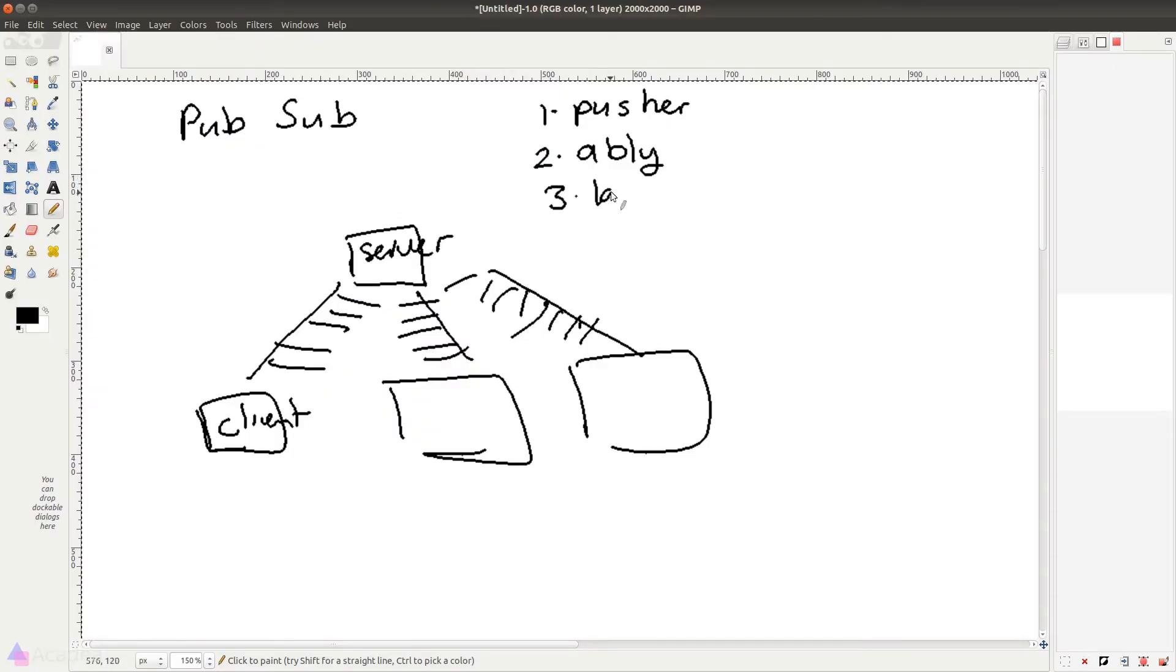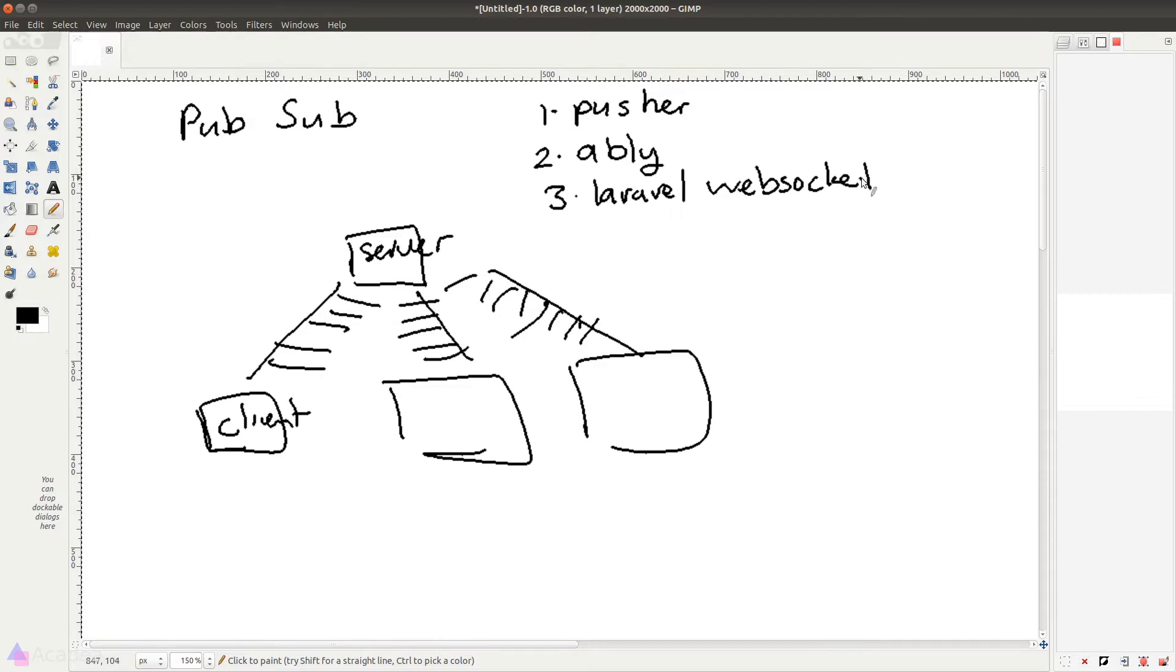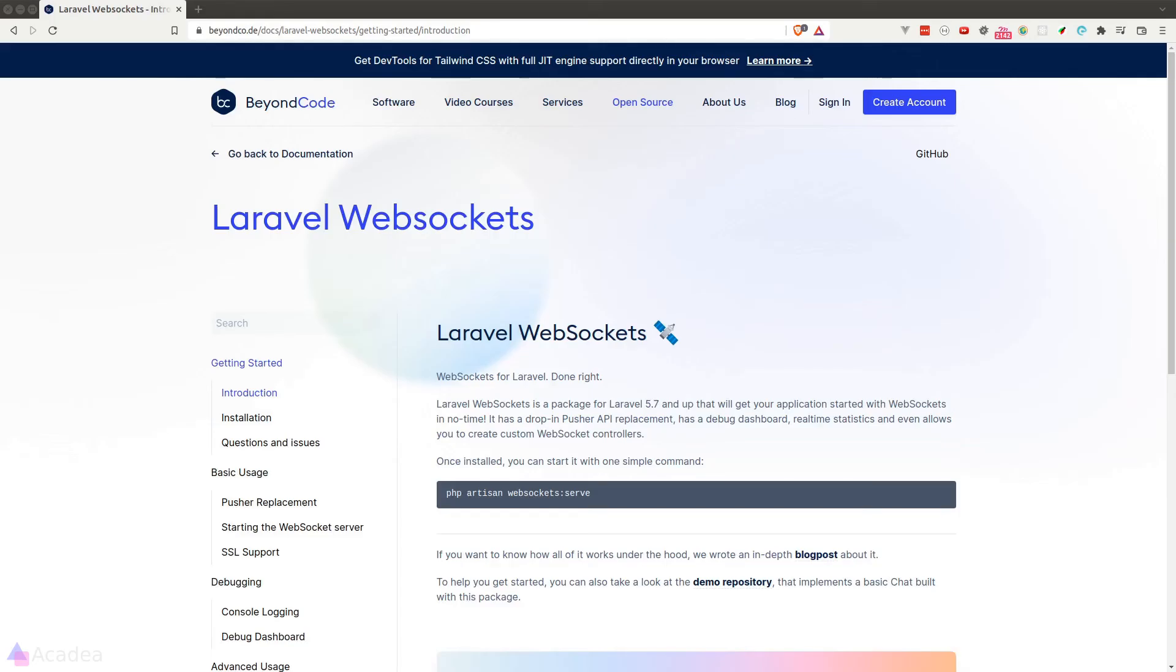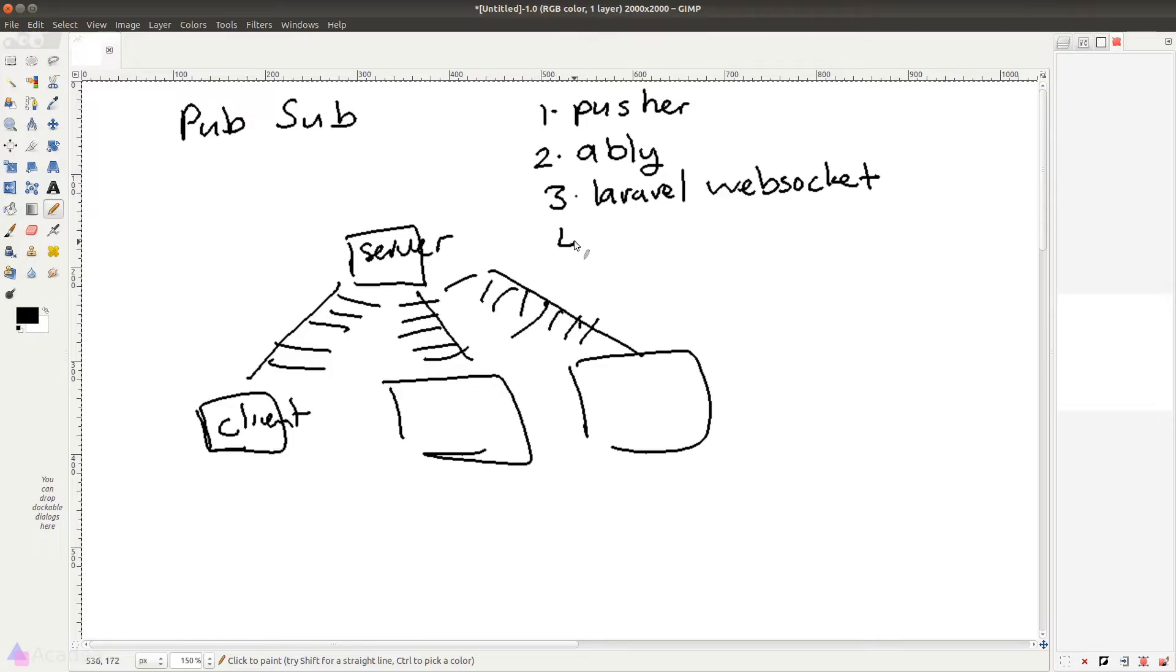The first open source alternative is Laravel WebSockets. This is a WebSocket server written in PHP provided by BeyondCode and Spatie, two of the biggest open source contributors in Laravel's community. Laravel WebSocket is available as a composer package and it fits in perfectly in our app.